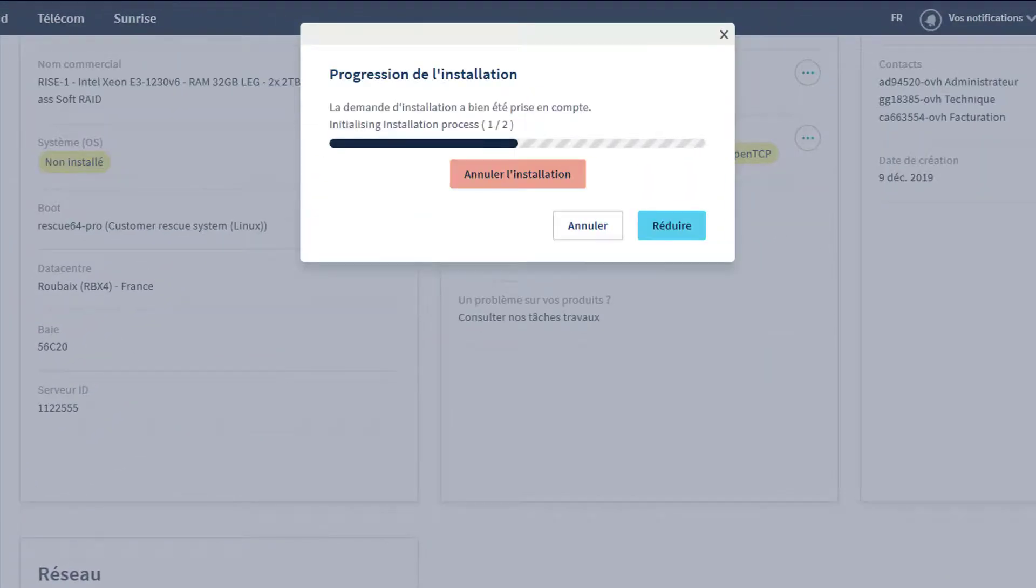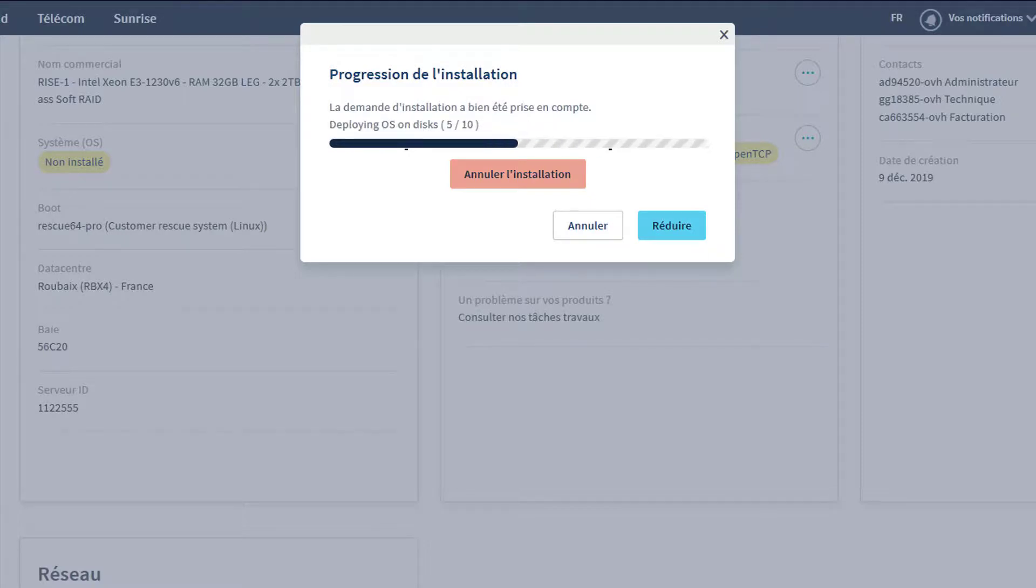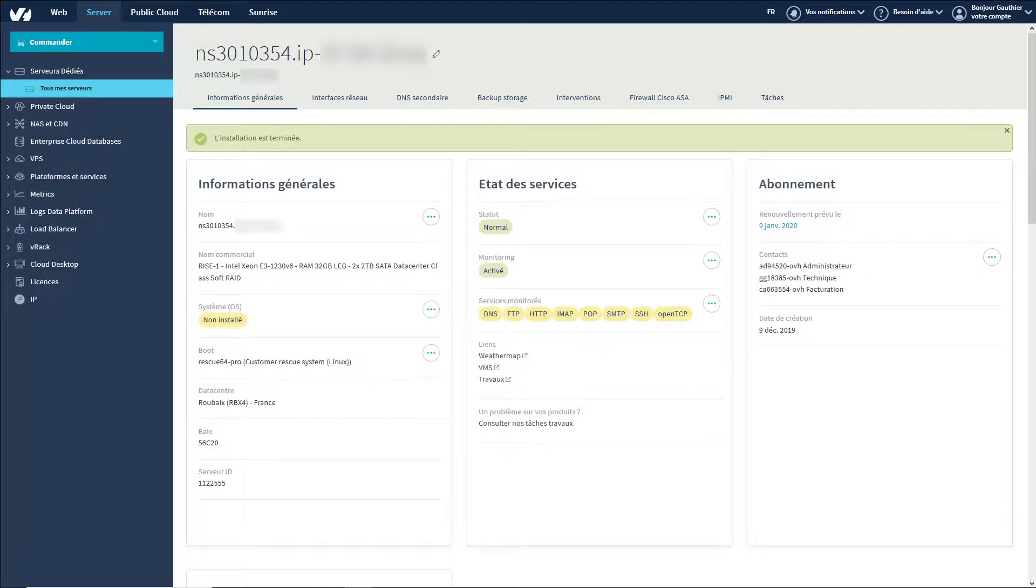Installation may take several minutes depending on the selected operating system. An email will be sent to you once the installation has completed and will include your SSH ID if you have not used SSH keys.